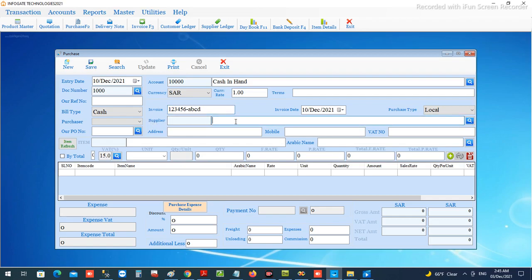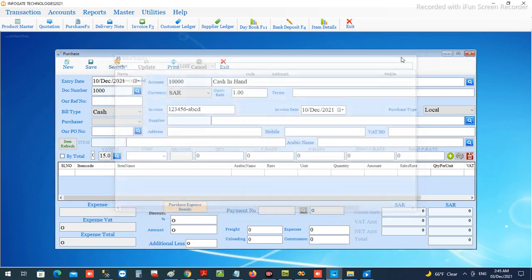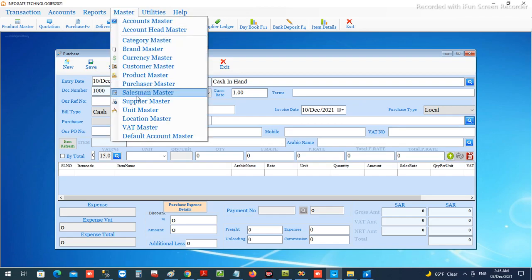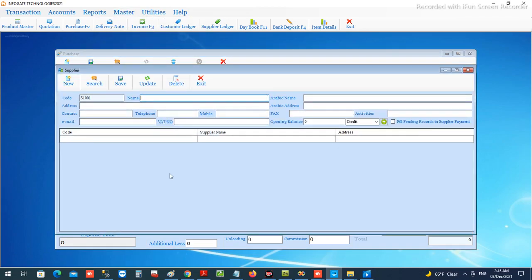You can enter the invoice number from the supplier here, and then choose the supplier by selecting the supplier name or by pressing this facility. We can choose the supplier. Now this is blank — we can create and manage your supplier accounts in the master supplier master.